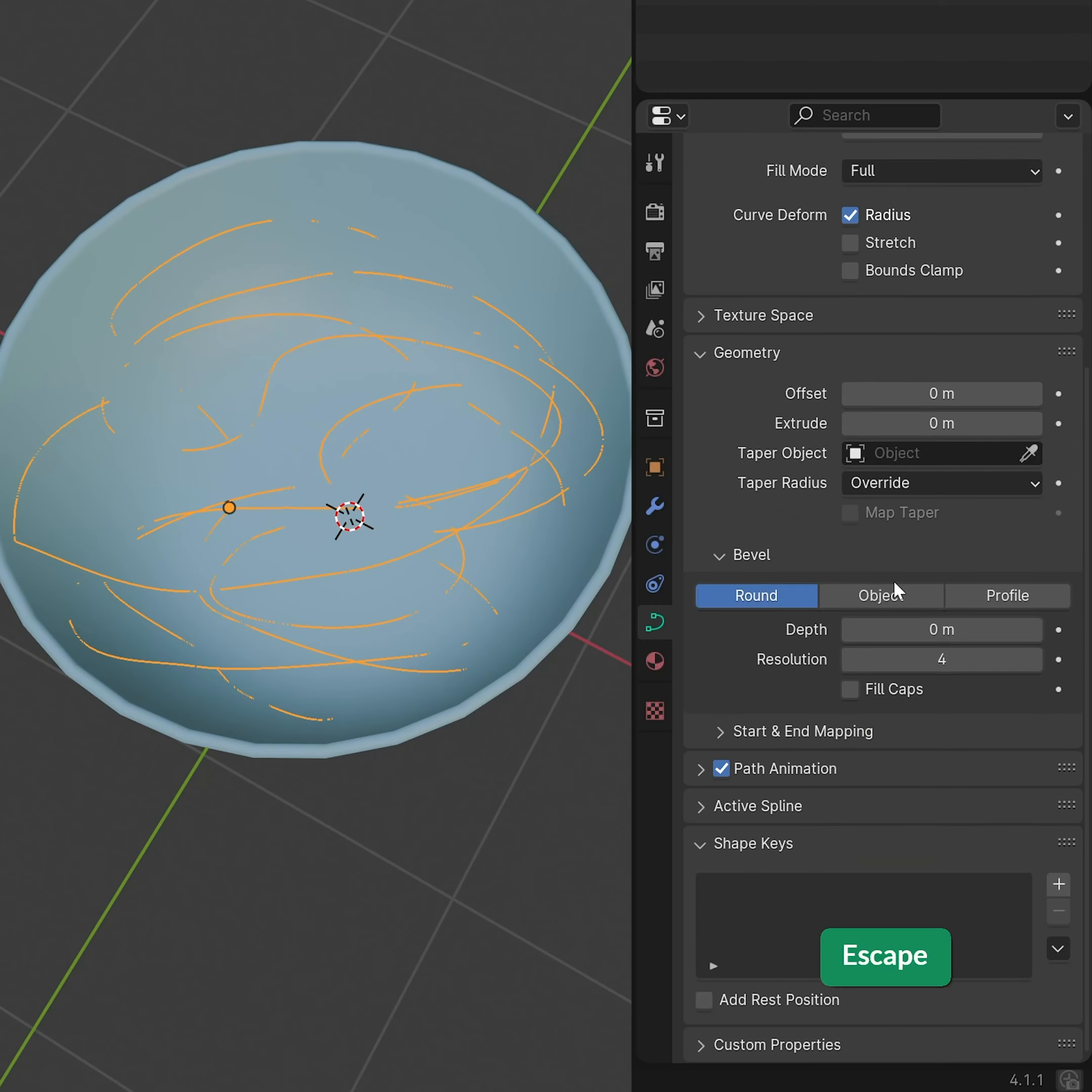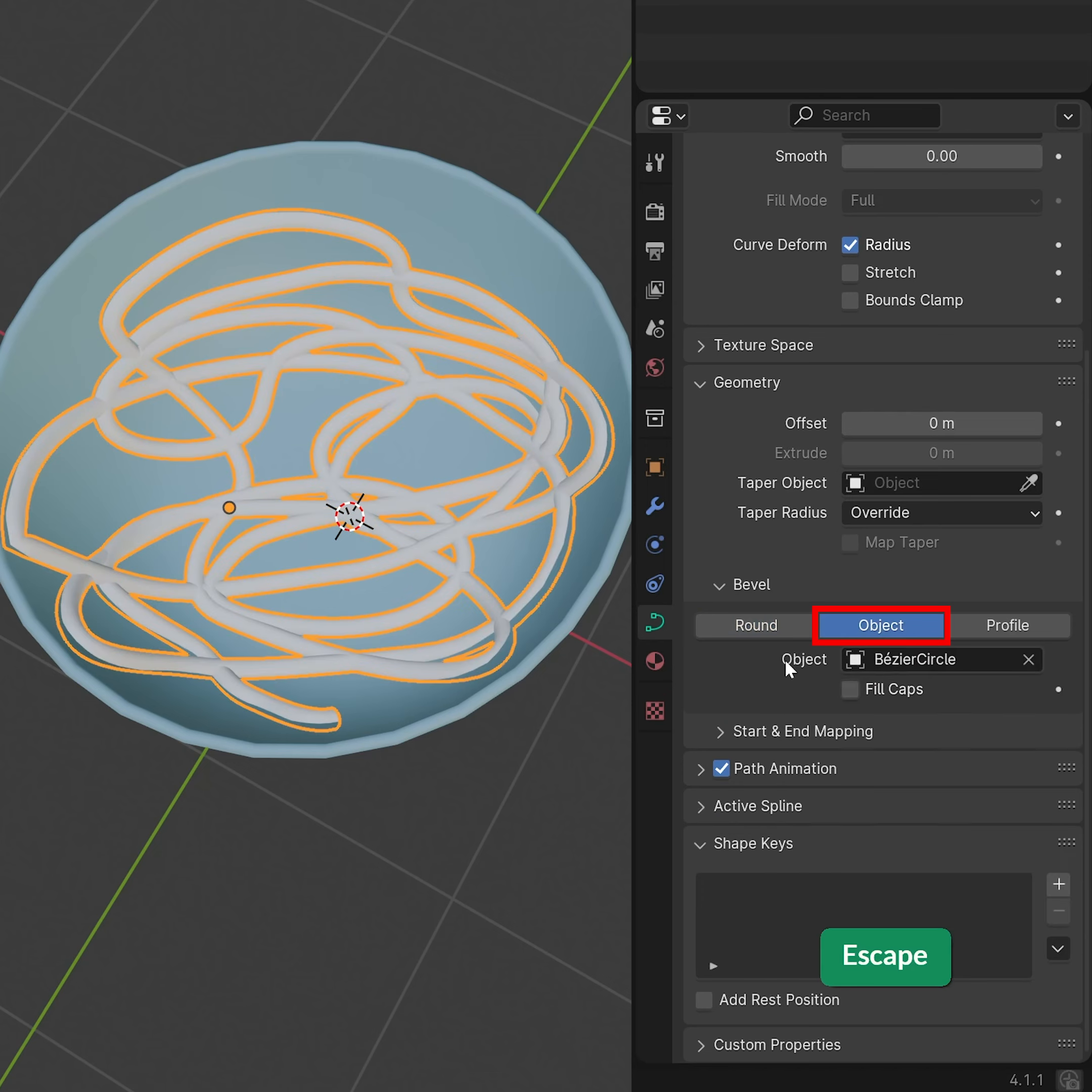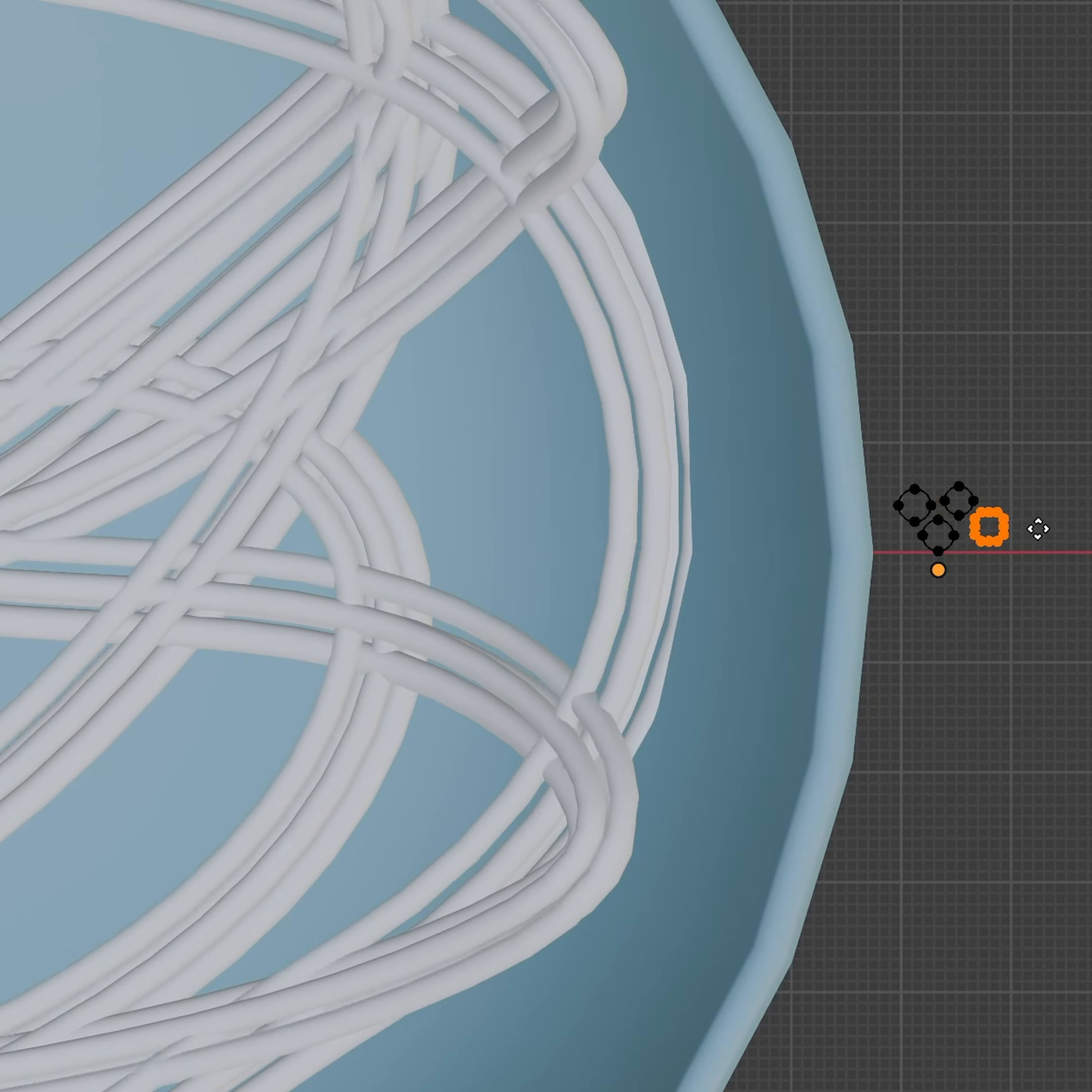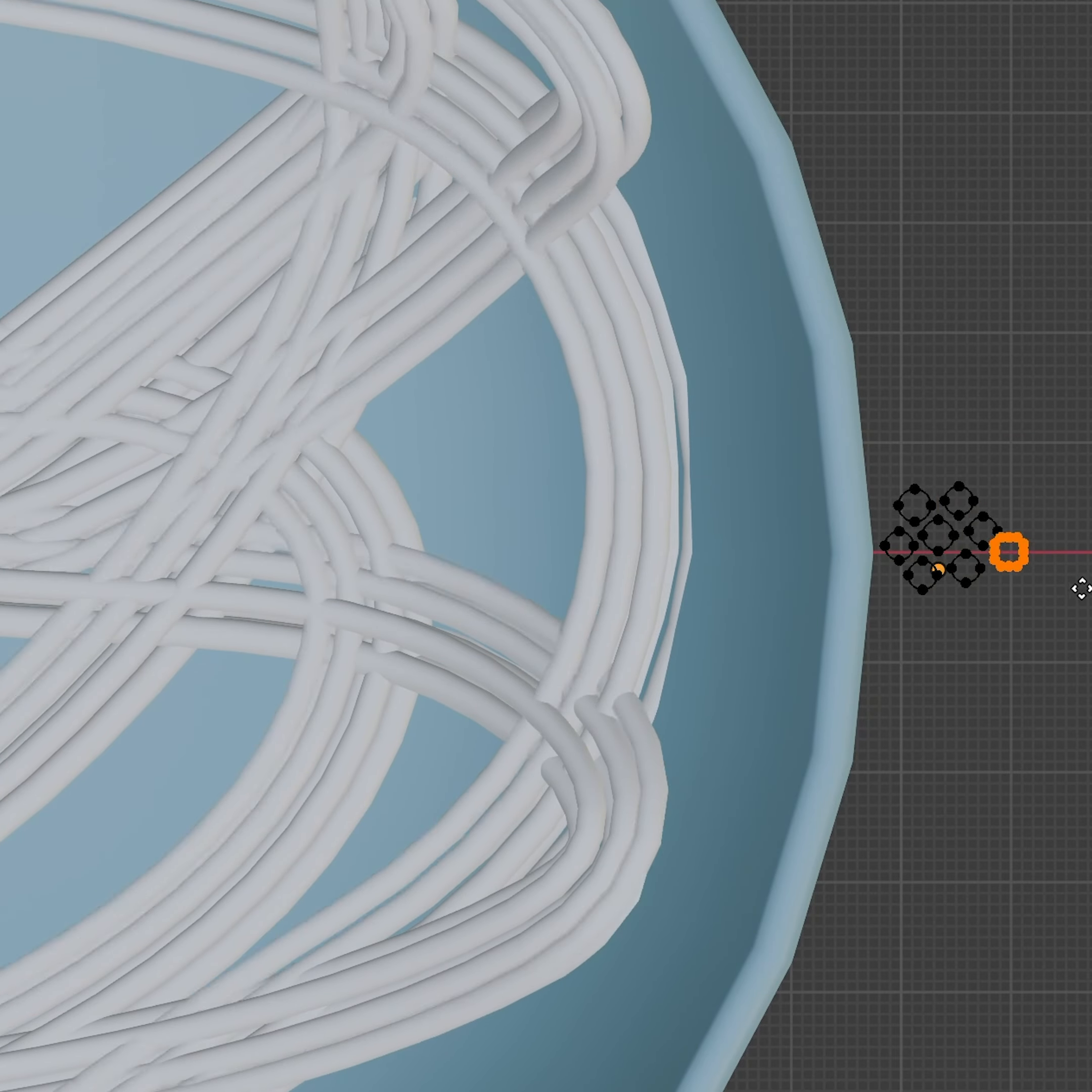As the bevel object for the noodles curve, use a Bezier circle. Duplicate the circle in edit mode a few times to create more noodles along the same curve.